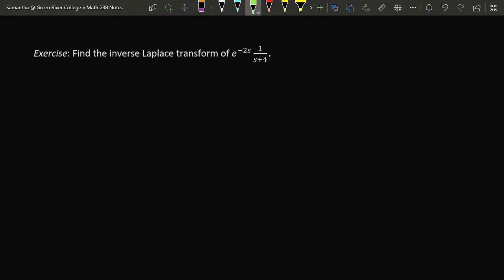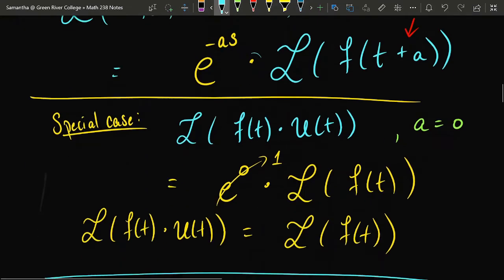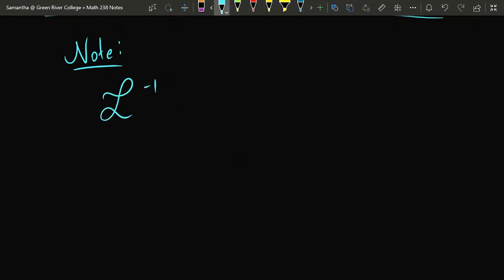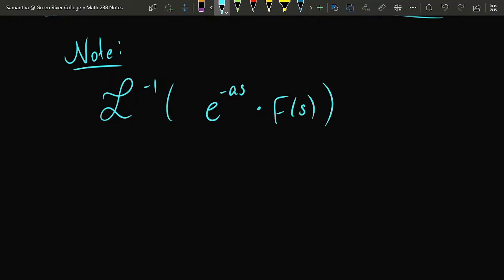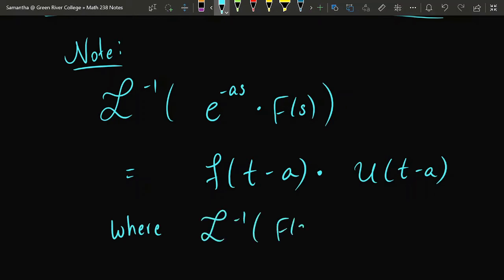As with most of these theorems, they are always two-sided. Every statement about the Laplace transform carries a secondary hidden statement about the inverse Laplace transform. The inverse Laplace transform of e to the negative a s times some function of s can be found by taking the unit step function of t minus a and multiplying it by f of t minus a, where f of t minus a is obtained by shifting the inverse of the function F of s in the product.